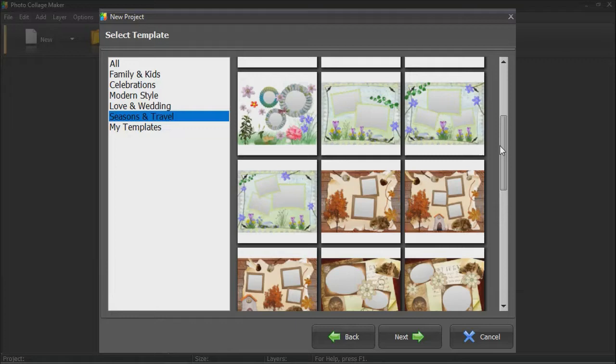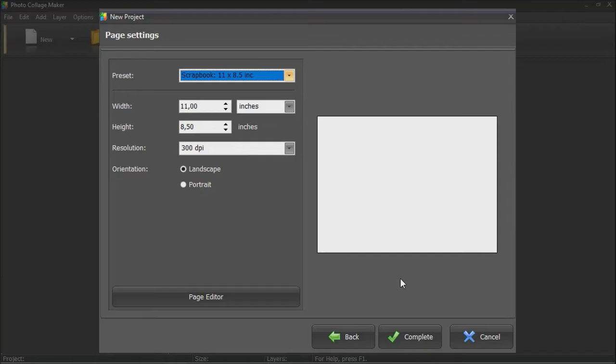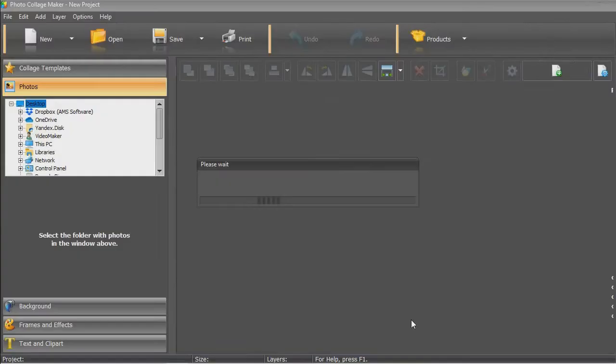Choose the page size. Now drag and drop your photos into the cells, and your collage is ready!